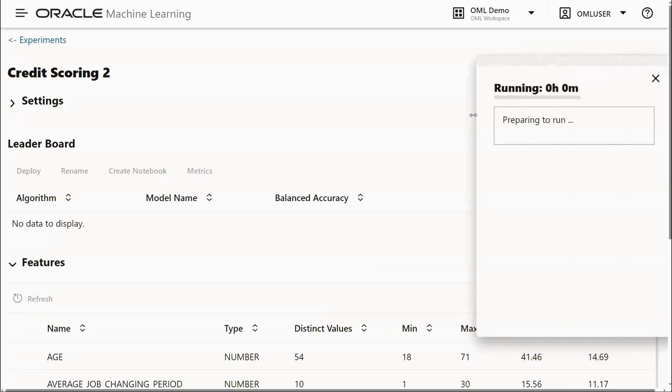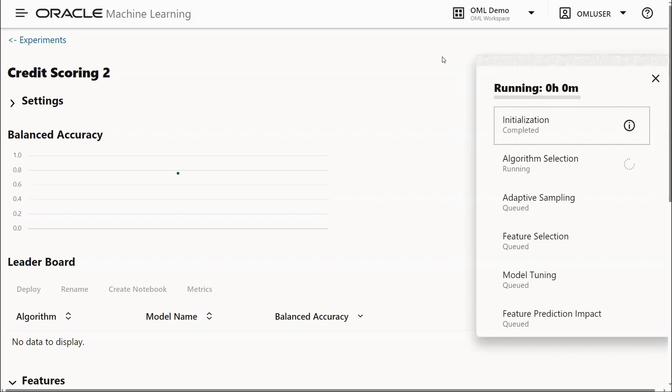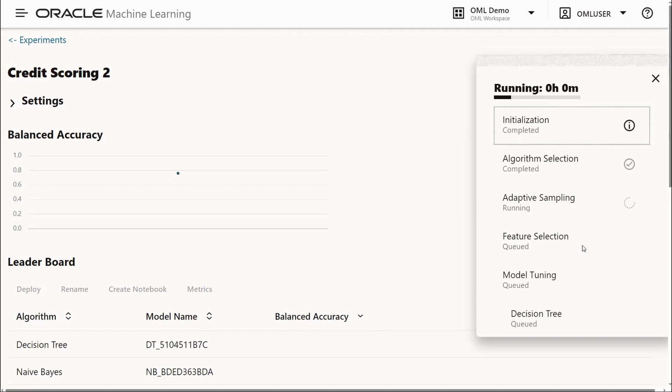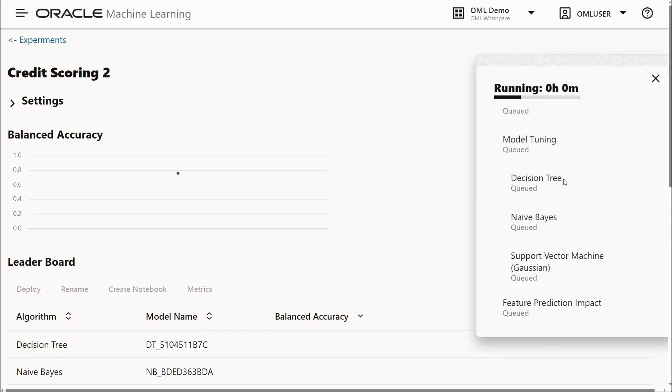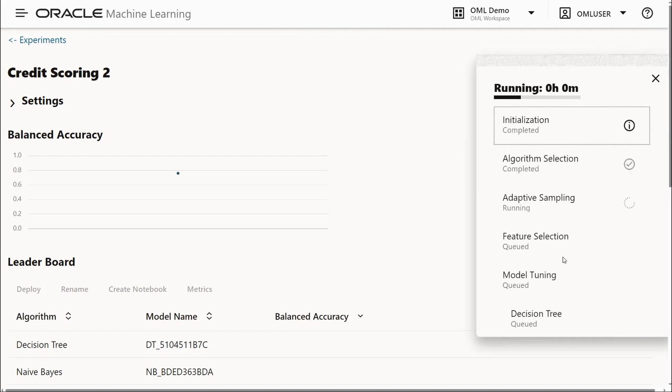Our experiment is preparing to run. The workflow that's set up involves algorithm selection, adaptive sampling, feature selection, model tuning, and feature impacts. When the algorithms are selected, we see those that will come under the model tuning for decision tree, naive Bayes, and support vector machine.